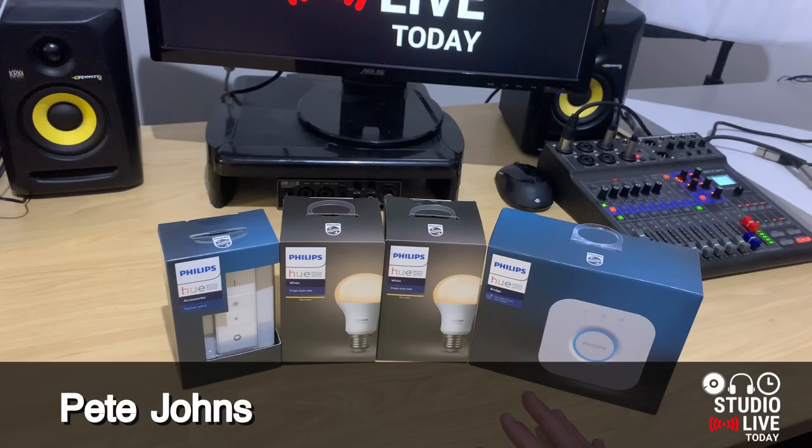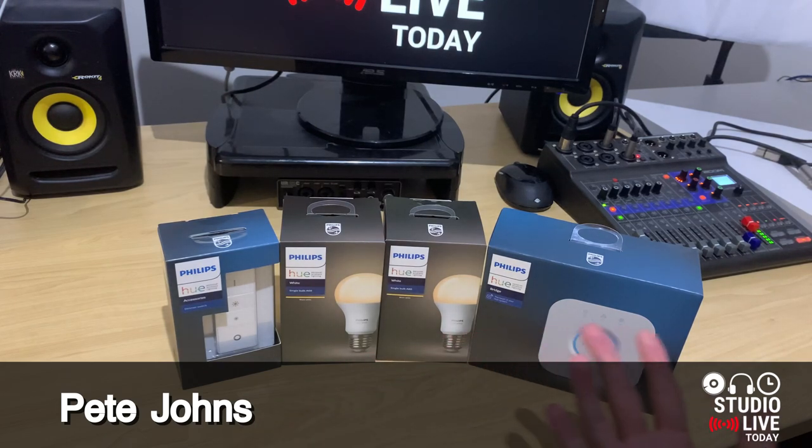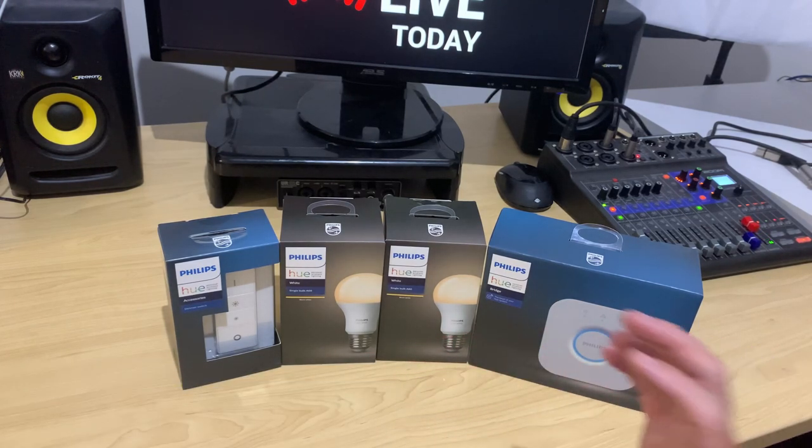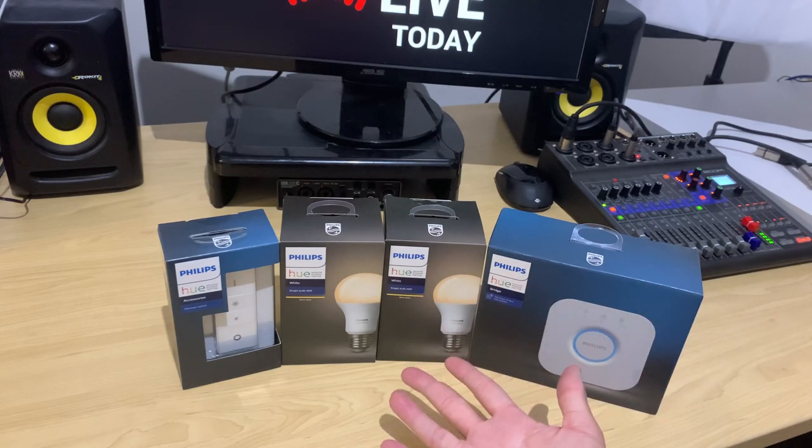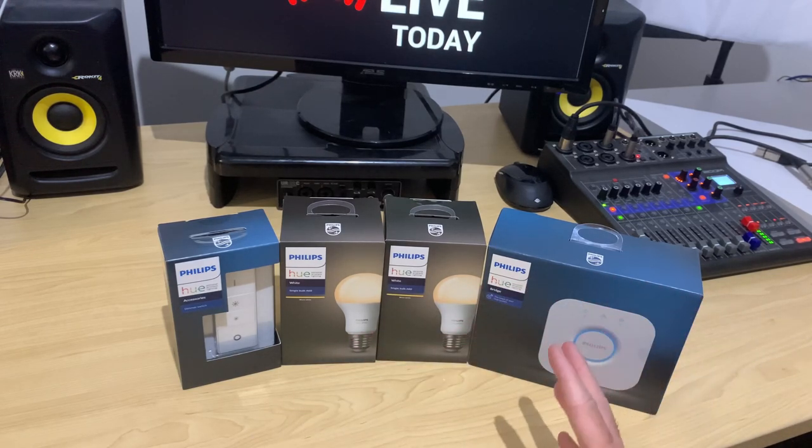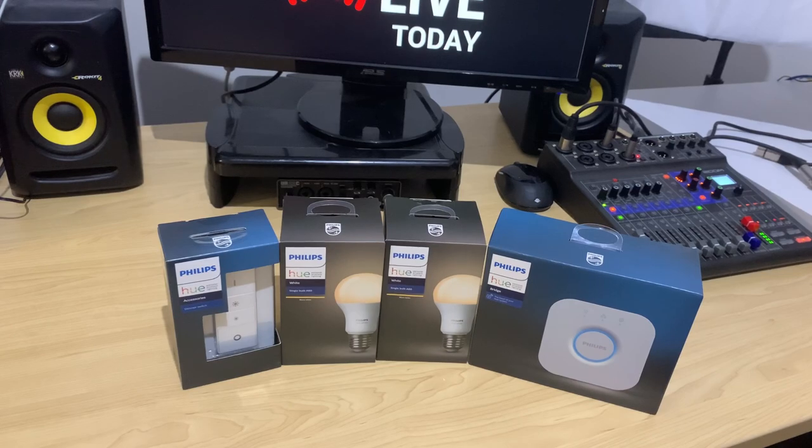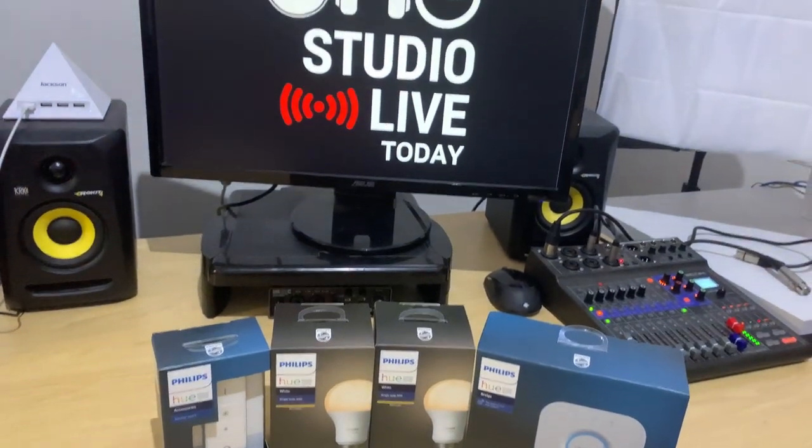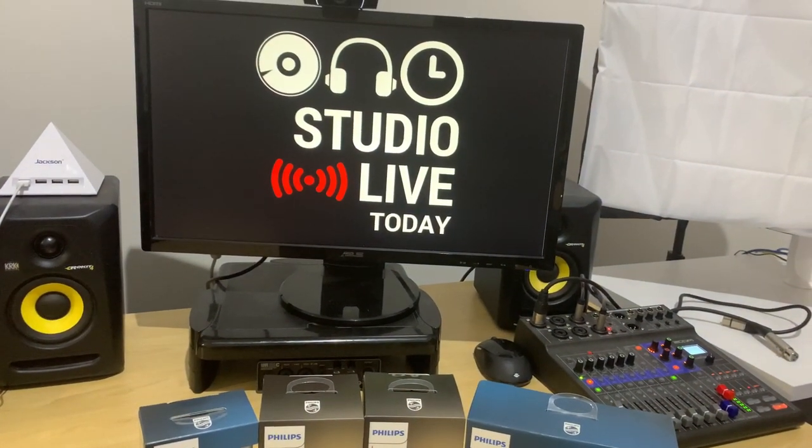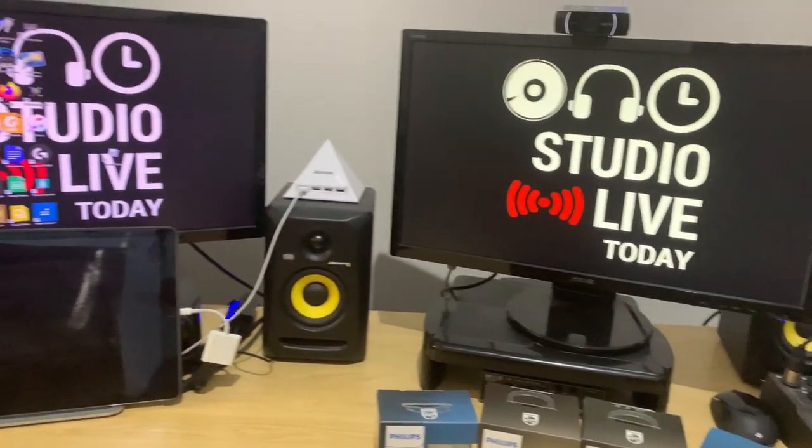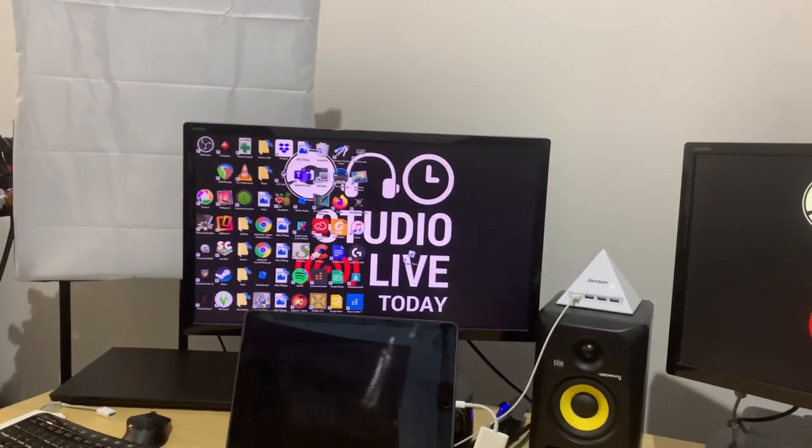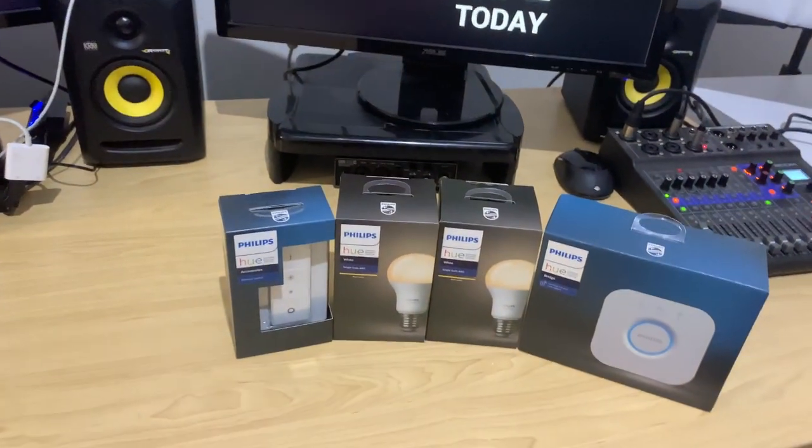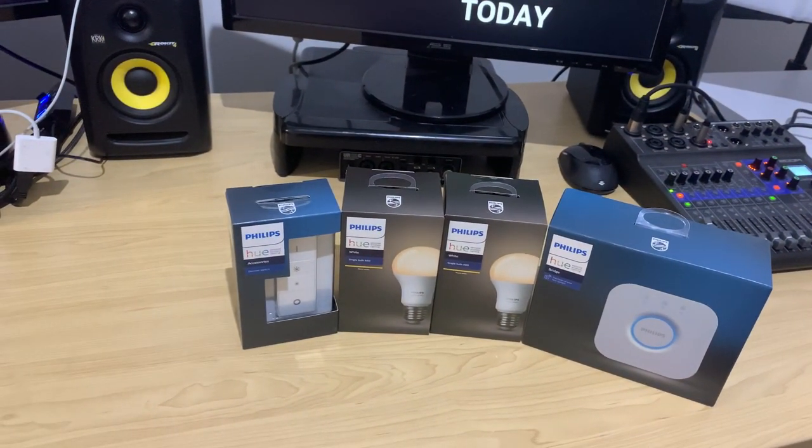Hi my name is Pete and welcome to Studio Live today where we're looking at something a little different because the more I create videos, the more I learn how important good lighting is in your videos. And you may have noticed I've had a bit of an upgrade recently. I've got these soft boxes that my mate Clint helped me purchase and install and they are improving the quality of my lighting here in the studio.